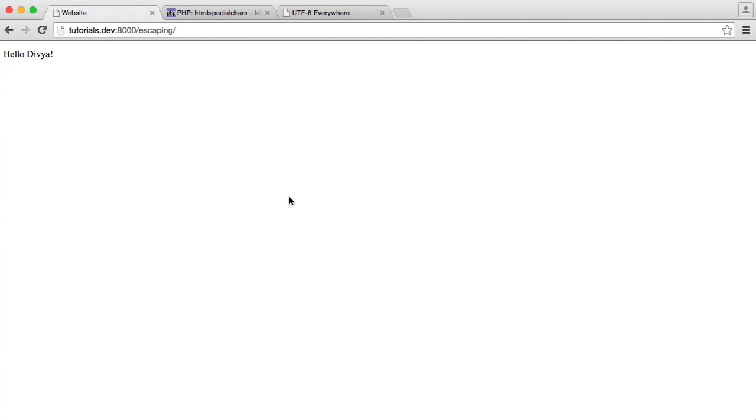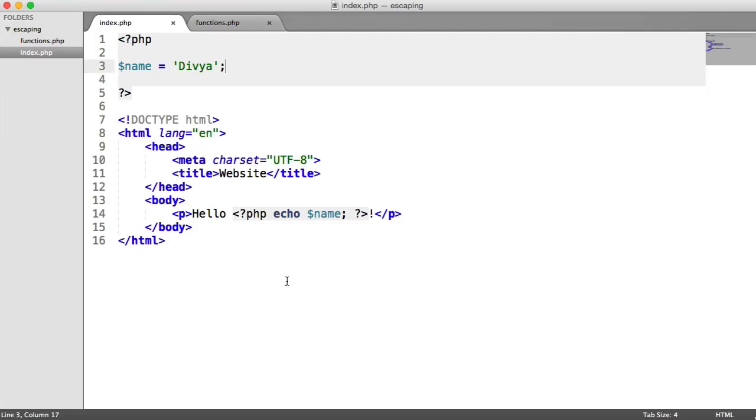We're going to look at this example here. You can see at the moment it's just outputting hello and then a name, so hello Divya. If we head over to the page that's outputting this, you can see that we've got a variable at the top. The first thing we're going to talk about is what data we should actually escape. When should we escape data?